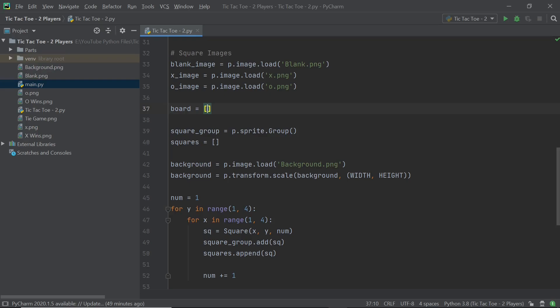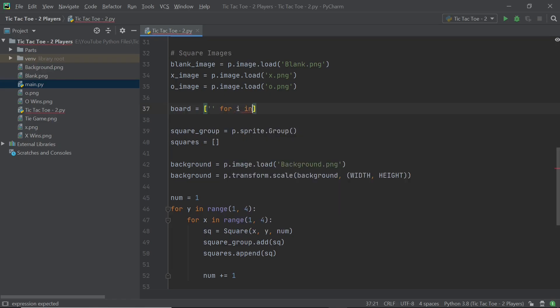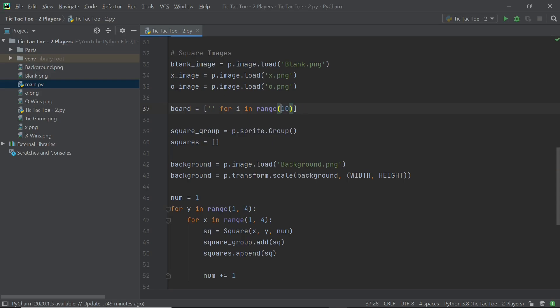So instead of just typing in 10 open and close brackets, what we can do is type it this way with a shortcut. So you can just type in open and close quotes followed by a for i in range, for i in range 10. And what this means is for i in range 0 comma 10. And this means that there will be i's from 0 till 9, 9 included. And in this case, 10 is not going to be included.